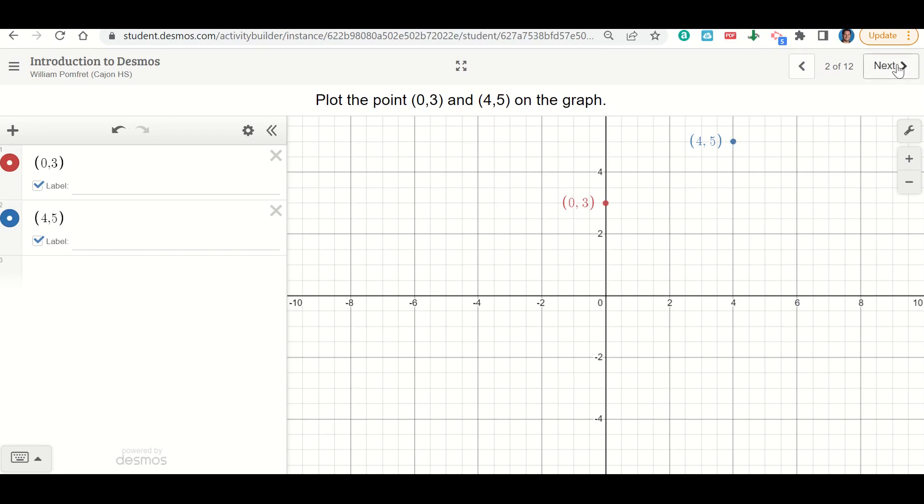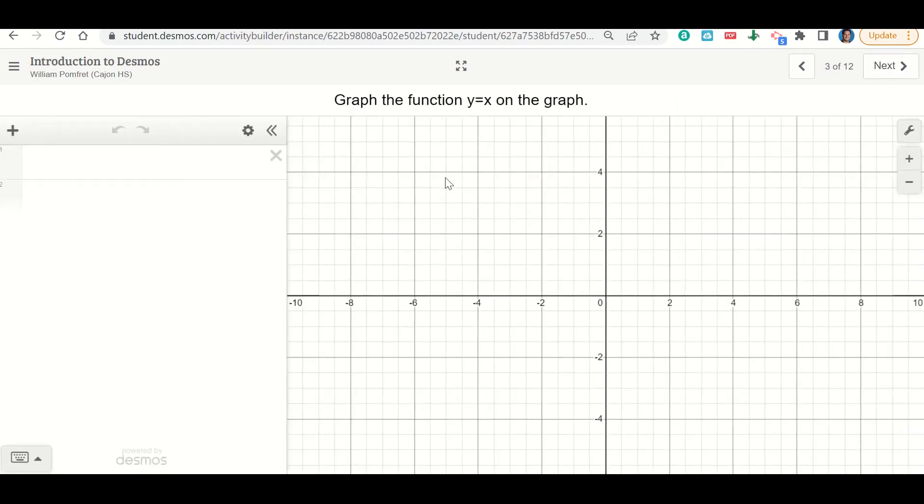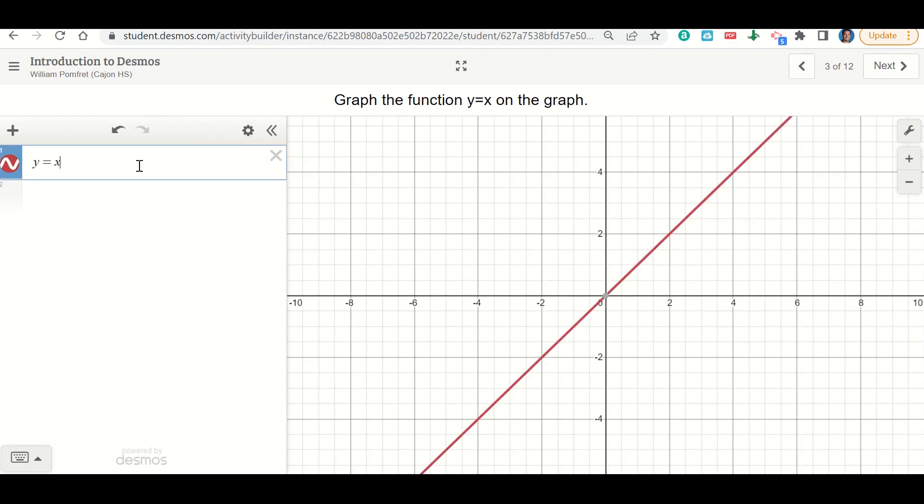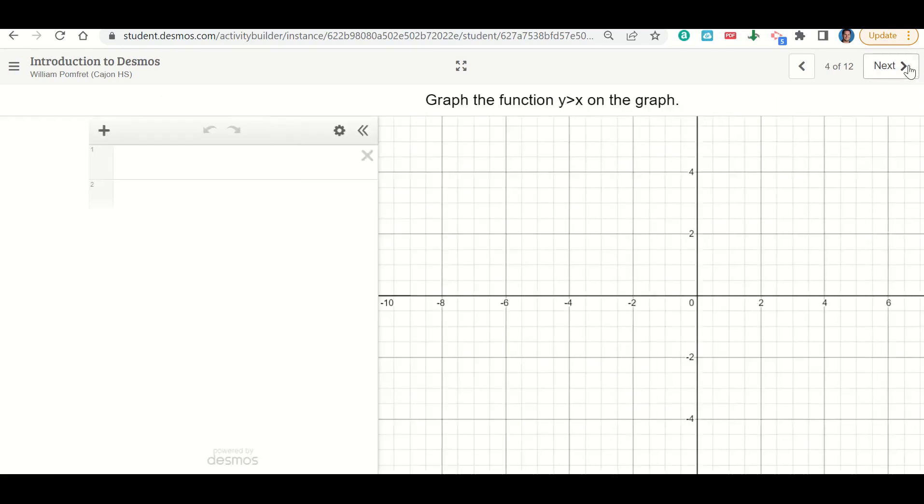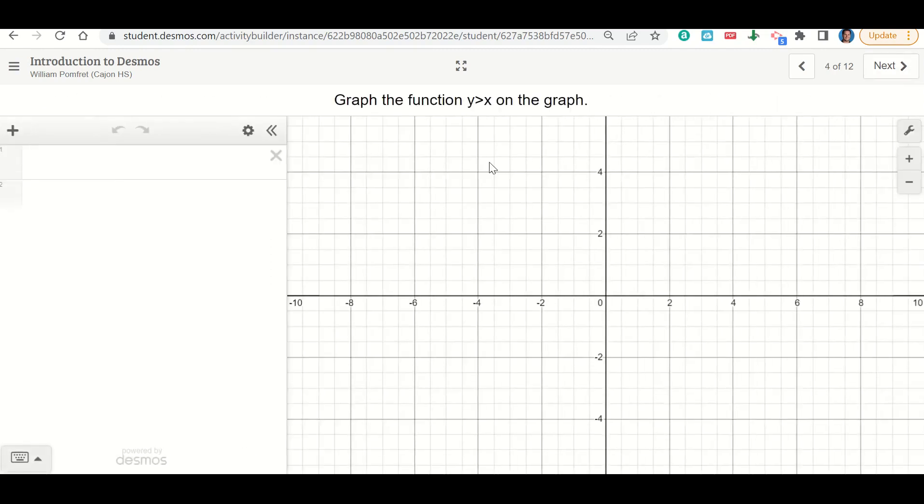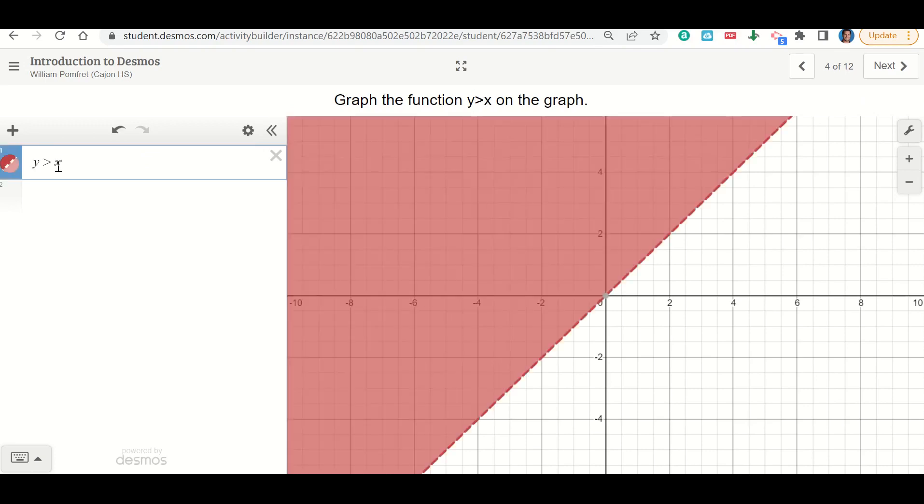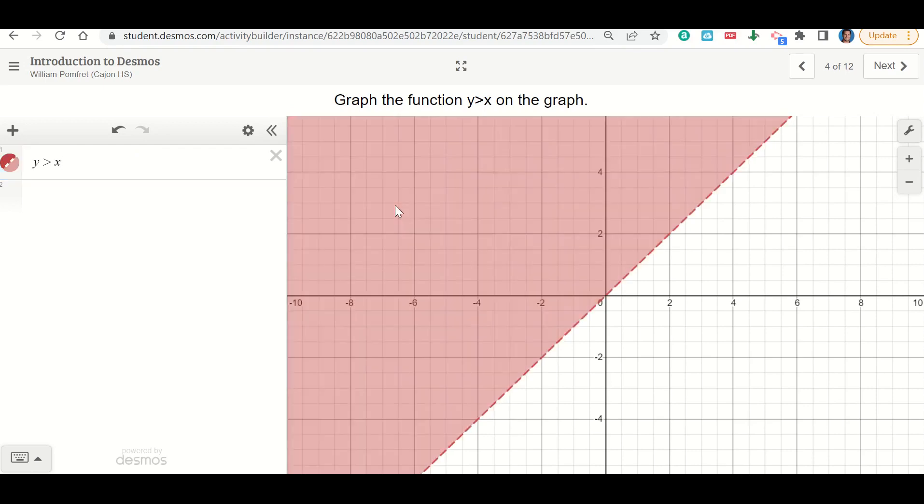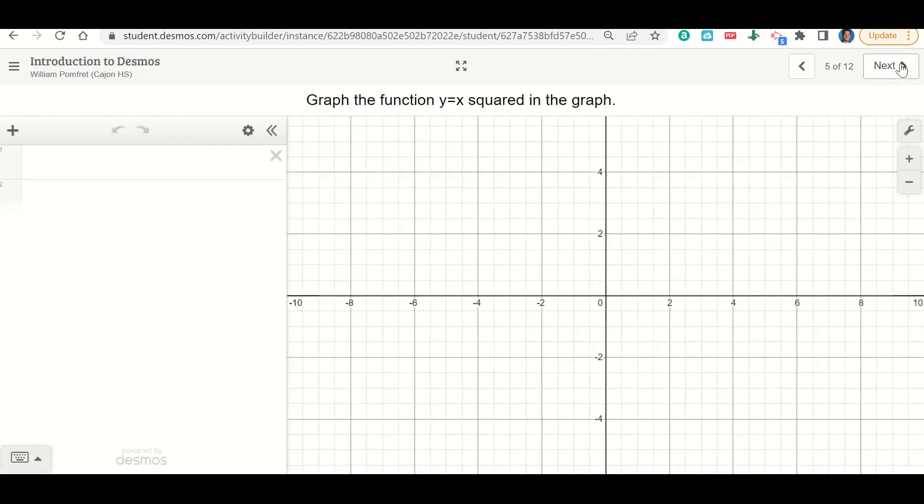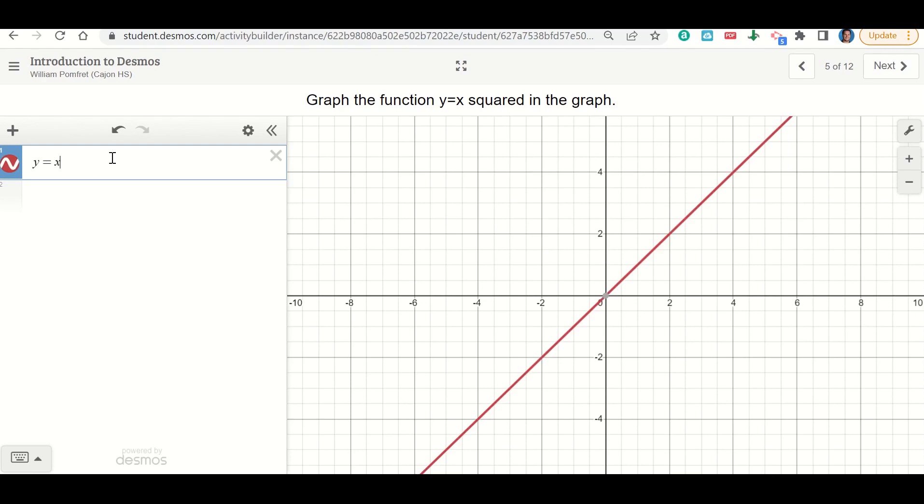Now it says graph of functions, so we're just going to copy that in: y equals x. Now we can draw functions on Desmos. Next one, we want to do an inequality, so we're going to say y is greater than x, and again it drew everything for us. We can keep doing this. It says y equals x squared, so now we're going to put y equals x squared in the graph.